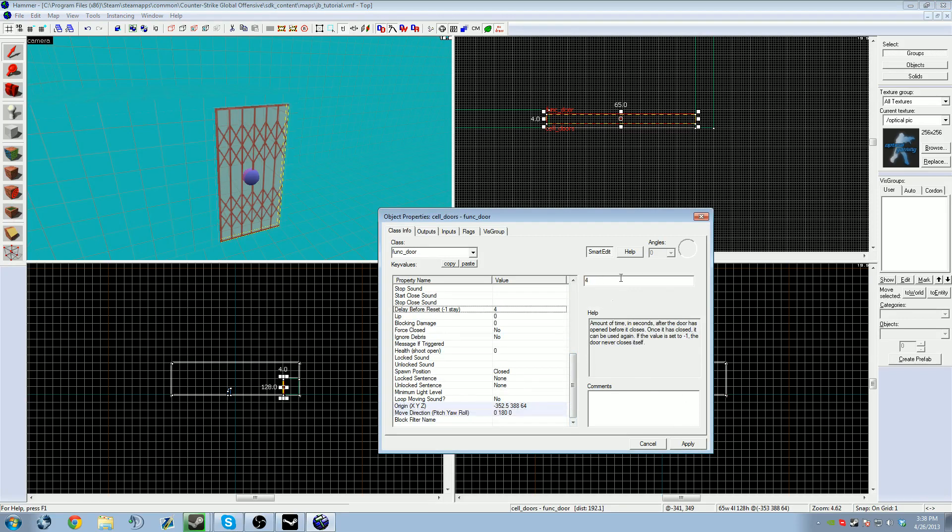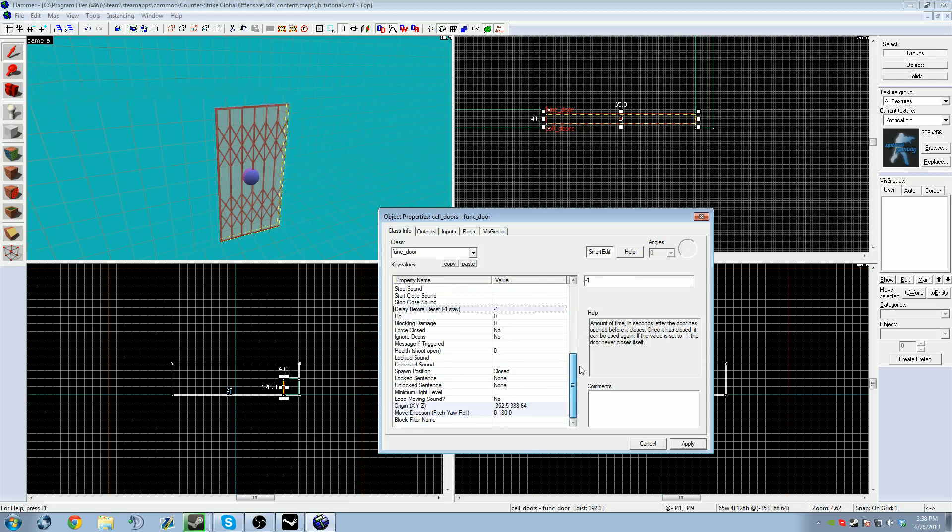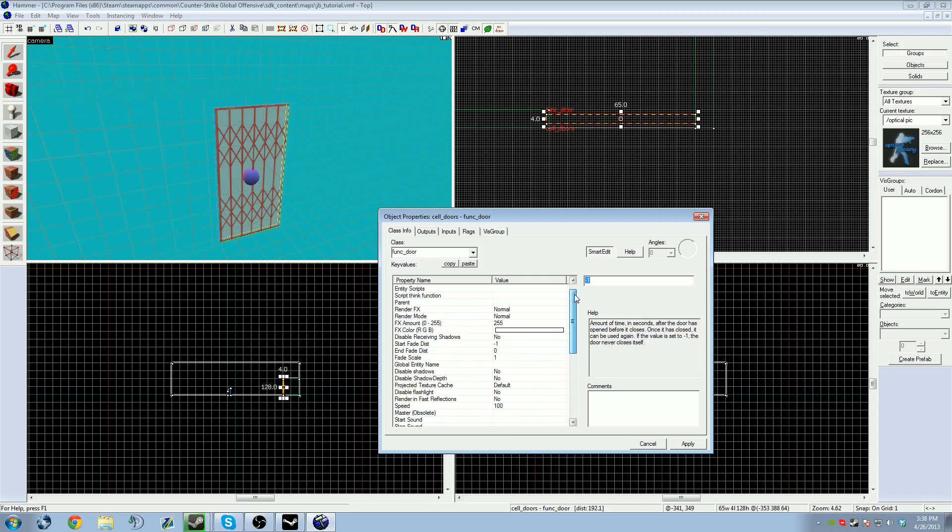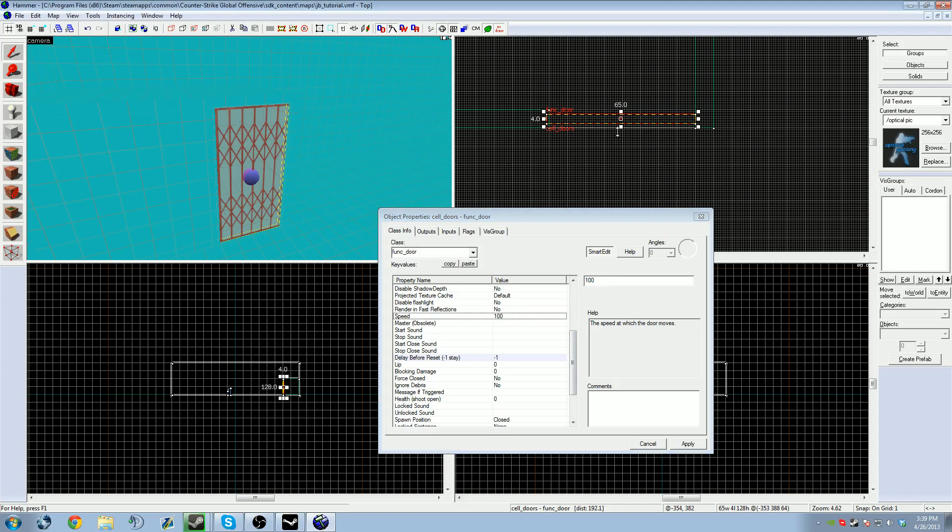I don't want the door to automatically close after four seconds, so I'm going to change it to negative one. Negative one means that the door does not close, it stays there until you tell it to do something else. Speed tells you how fast it's going to move, so it's going to take one second to move 100 inches or 100 hammer units.